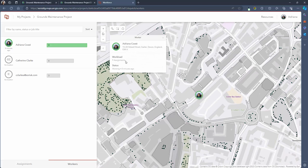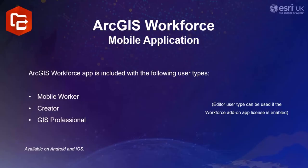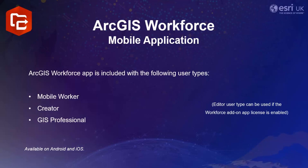So in a minute we're going to jump into the mobile view to see how a mobile worker would interact with the workforce application when in the field but first it's important to quickly note a few things about the mobile application. The ArcGIS Workforce app is included with the mobile worker, creator and GIS professional user license types. These are the same users who also have ArcGIS Field Maps included as mentioned in video 2 of this series. The editor user type can also use ArcGIS Workforce if the add-on license for it is enabled. Finally the mobile application is available on Android and iOS.